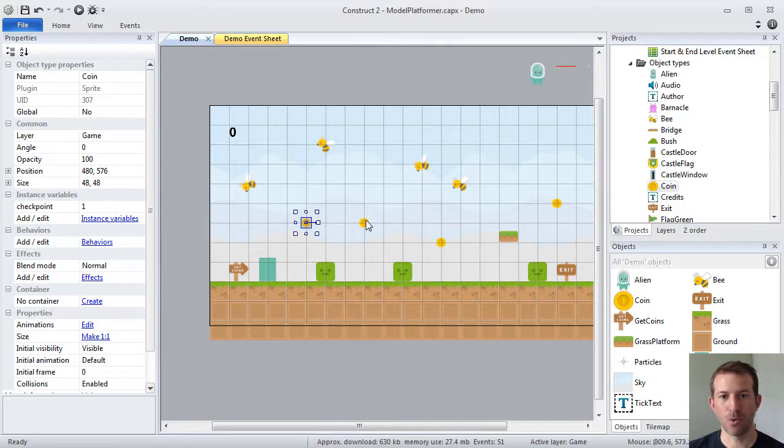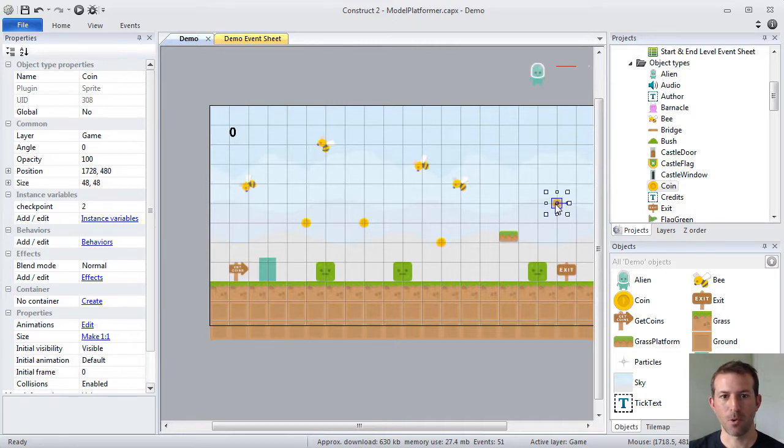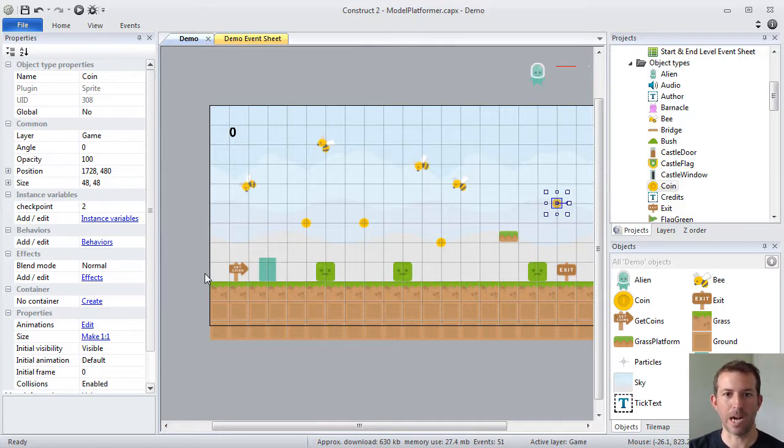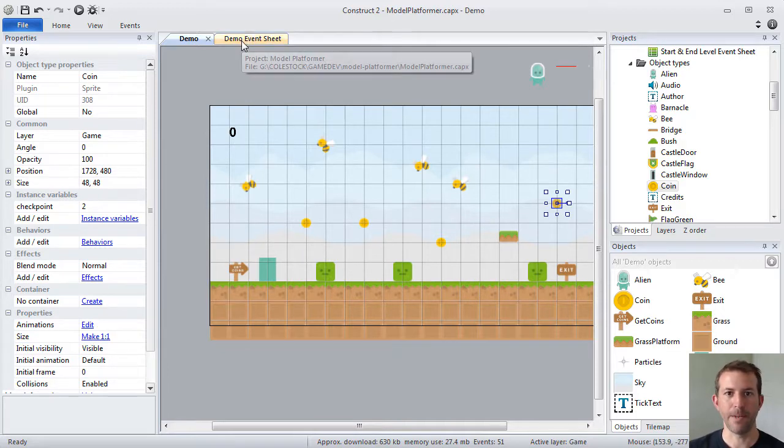So these coins have a checkpoint of one, and then this coin has a checkpoint of two. So that's an example of an instance variable. How you can store information relative to the individual object. And this can be very useful when creating different types of game functionality.